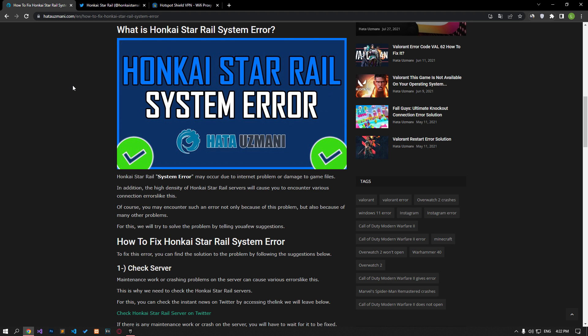This error may occur due to internet problems or damage to game files. Also, it will cause you to encounter various connection errors due to the high density of Honkai Star Rail servers.